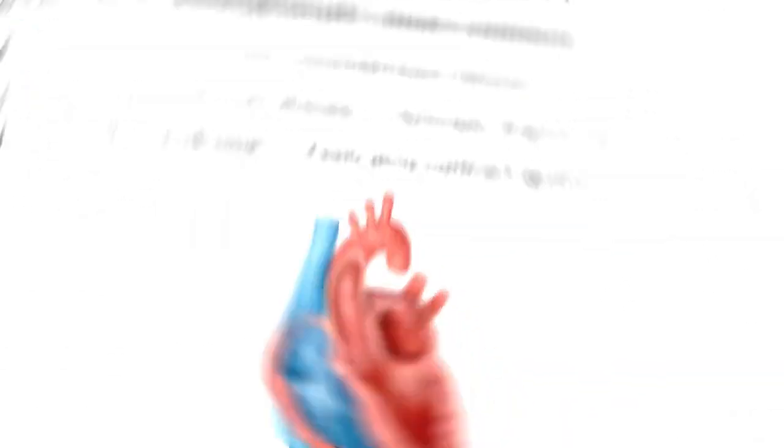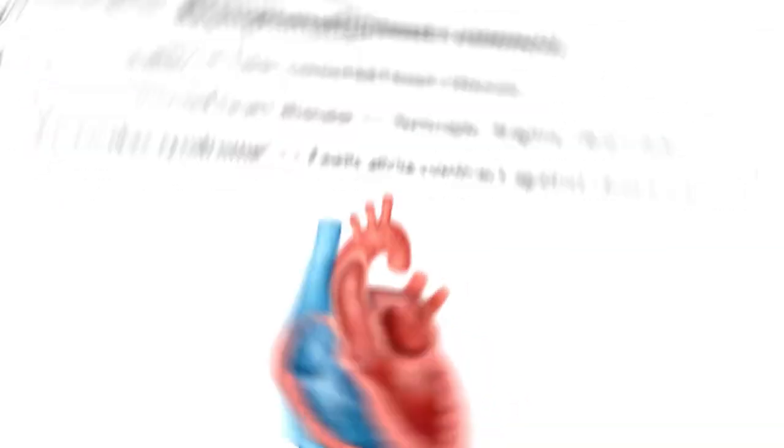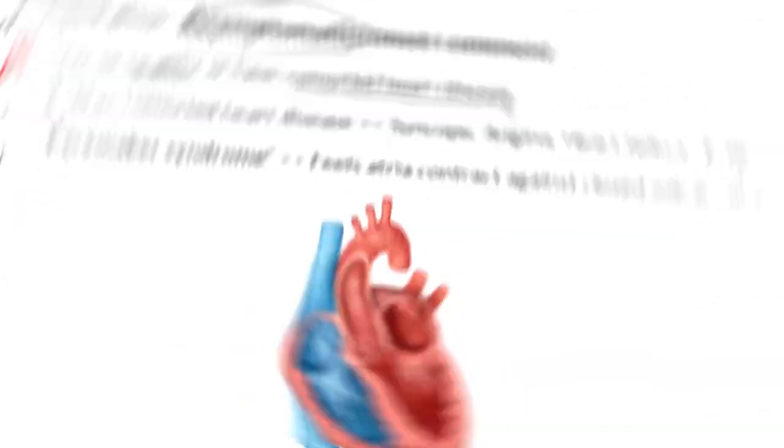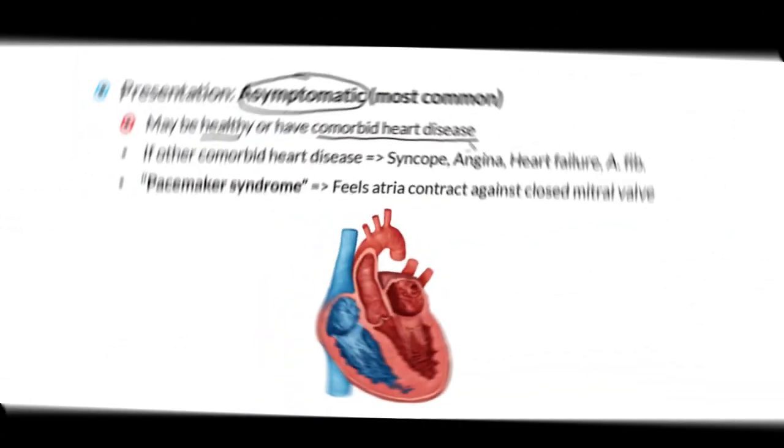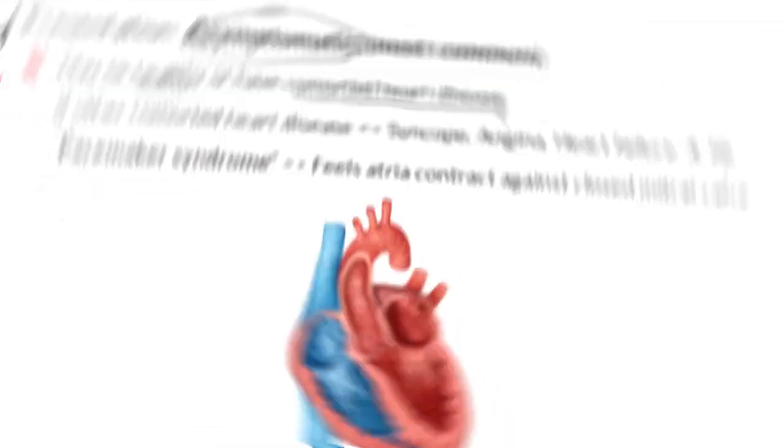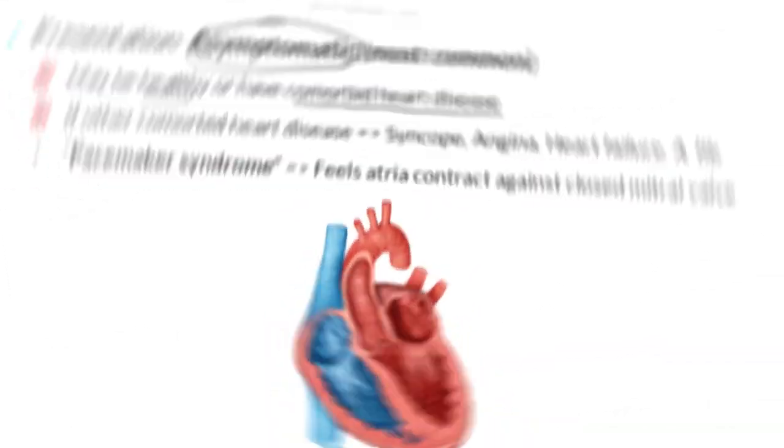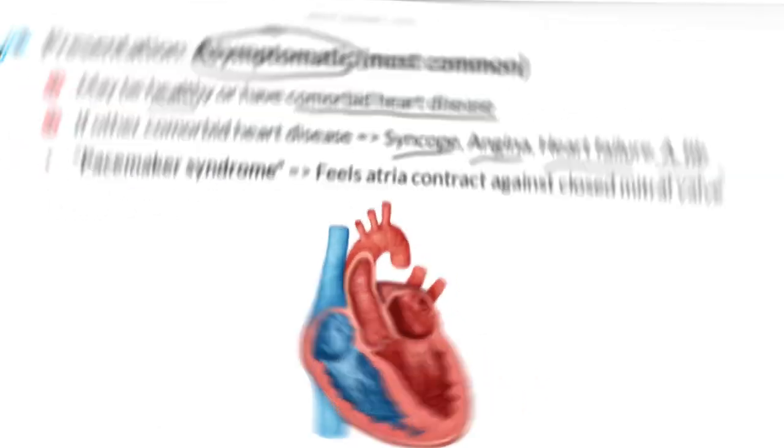Most commonly, our patients with first degree heart block are going to be asymptomatic. These patients may be generally healthy or may have other comorbidities, including heart disease. While those who have first degree heart block alone tend to be asymptomatic, those who have other comorbid heart diseases may present with syncope, angina, heart failure, or even AFib.